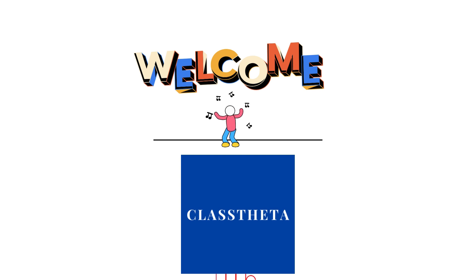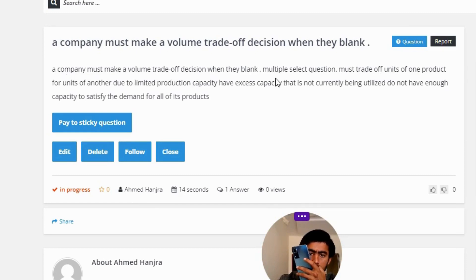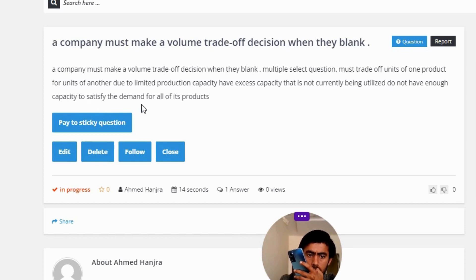Our today's question is: a company must make a volume trade-off decision when they — multiple select question. The answer choices are: must trade off units of one product for units of another due to limited production capacity; have excess capacity that is not currently being utilized; or do not have enough capacity to satisfy the demand for all of its products.